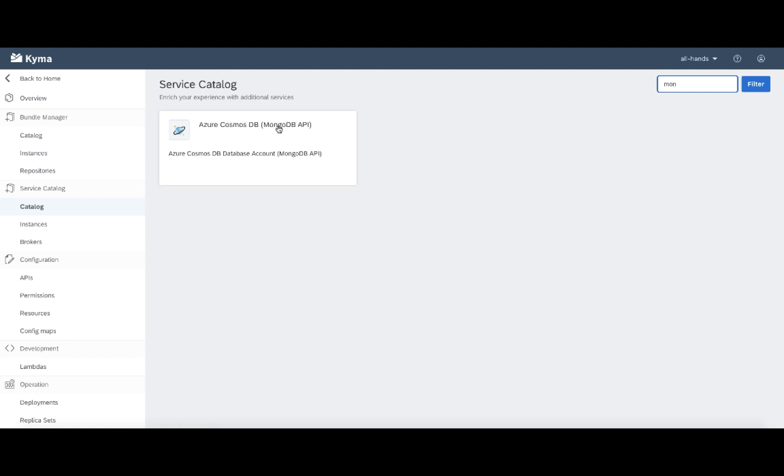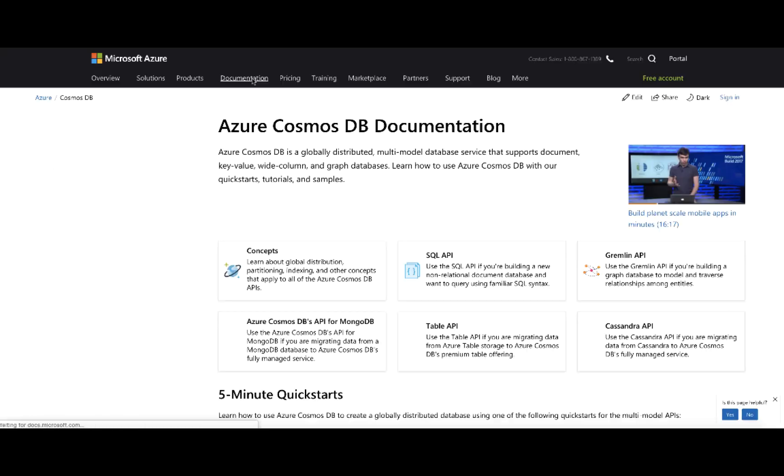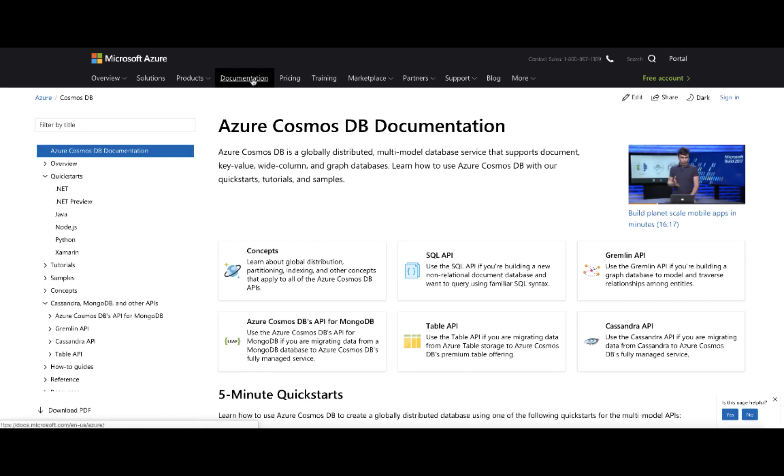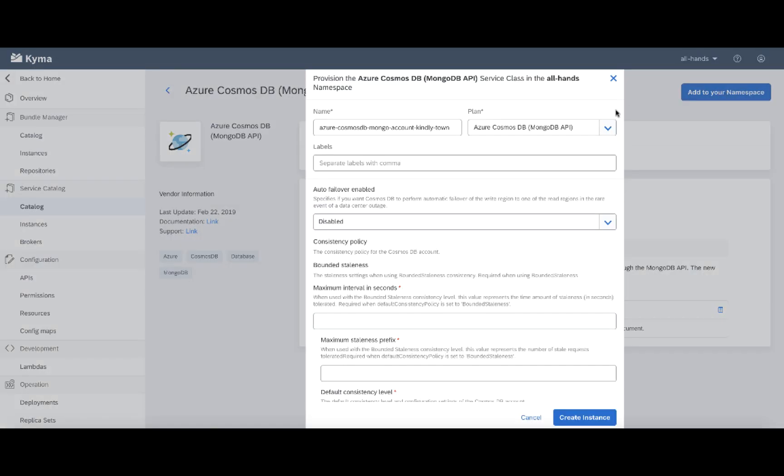Okay, so Azure exposes the CosmoDB, which supports the MongoDB API. Perfect for my use case. There's basic documentation provided by us. And also I have link to additional documentation provided by Azure. This is a perfect service for my use case. Let me add it to my namespace.